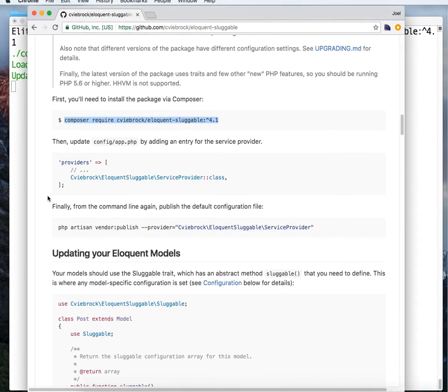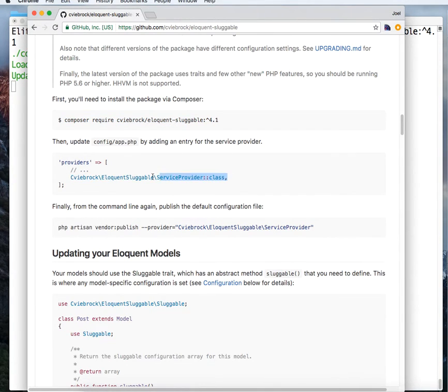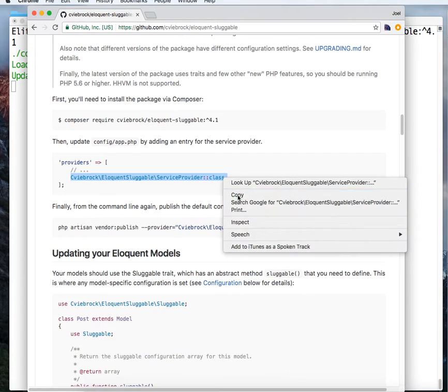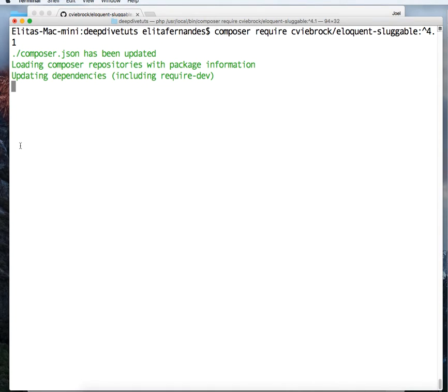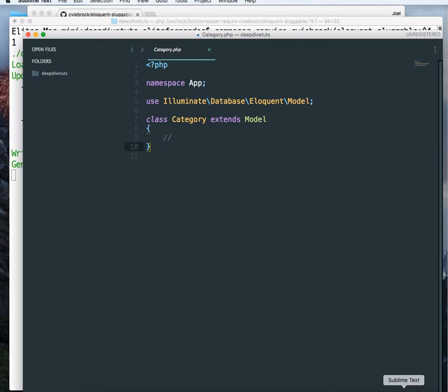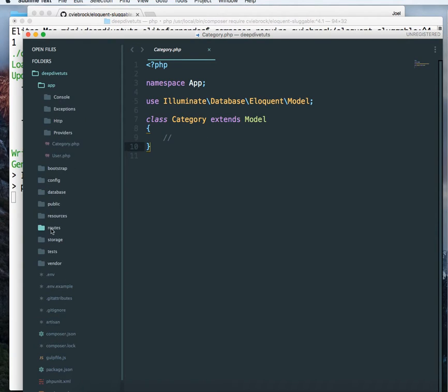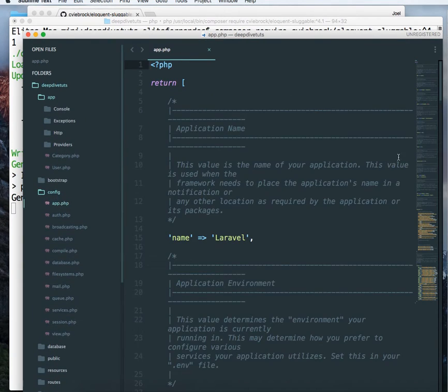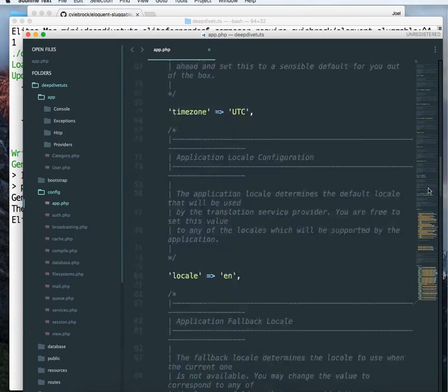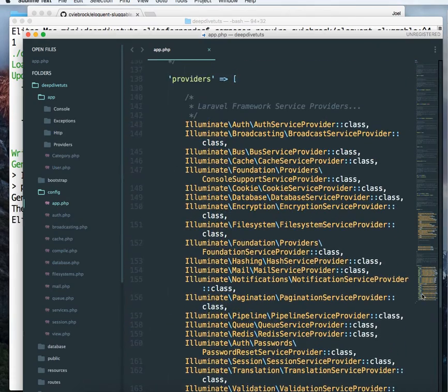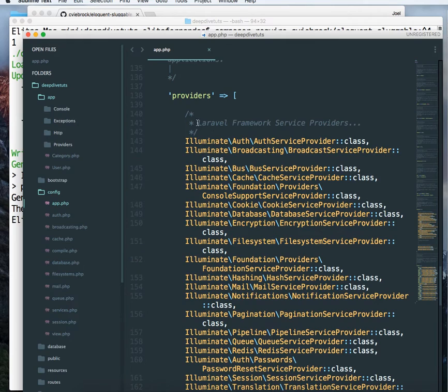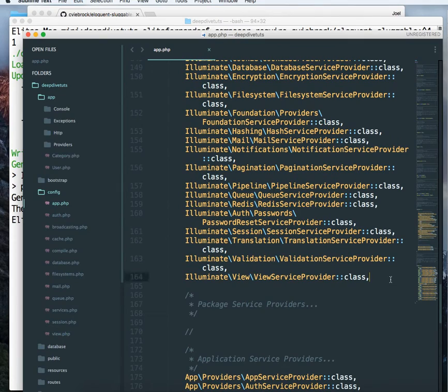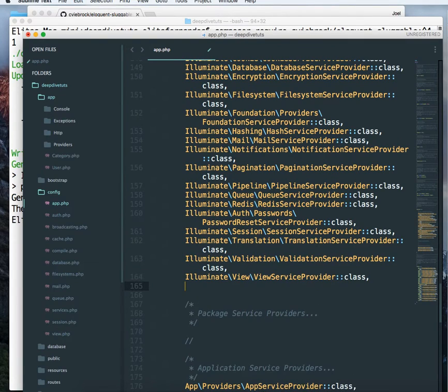And then we have to add this line in our providers that goes into app.php in the config directory. So let me just copy this into our config directory. So config app.php. And that goes way down in our providers. Laravel has inbuilt service providers. We are going to add it at the end. So paste this.